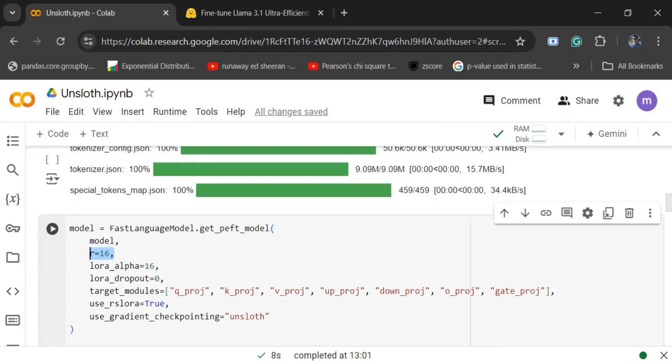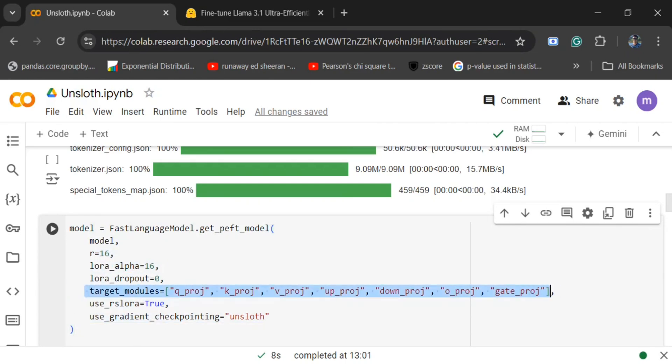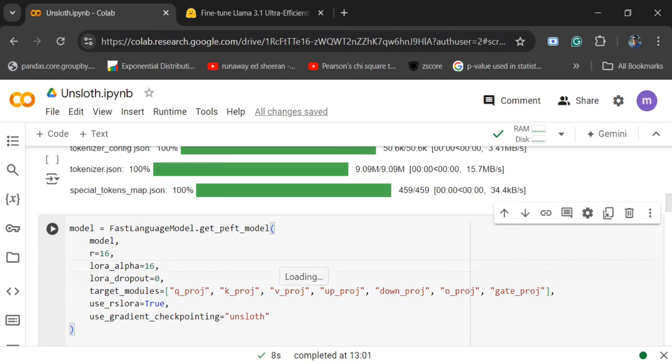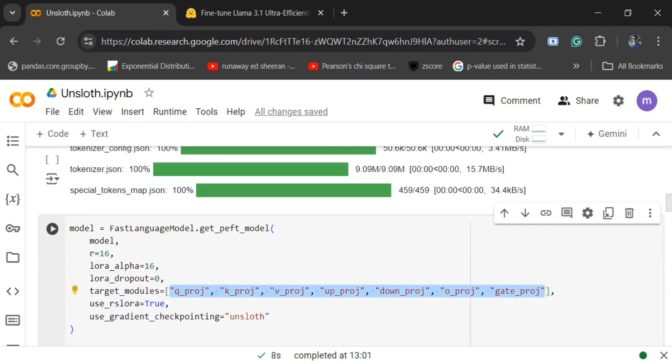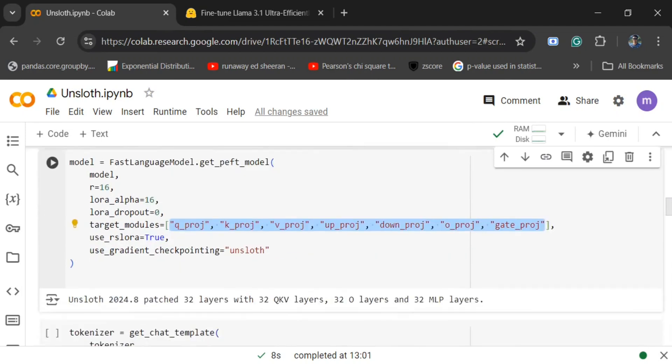Target module is very important because it tells which particular section of the network, the transformer model you are using, would be getting impacted by the fine-tuning. QKV, if you remember from attention mechanism, are the three matrices that are the core of it. This section tells these are the matrices, these are the weights that you need to update.